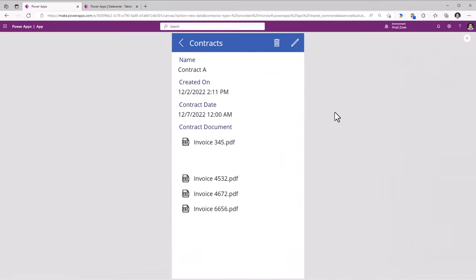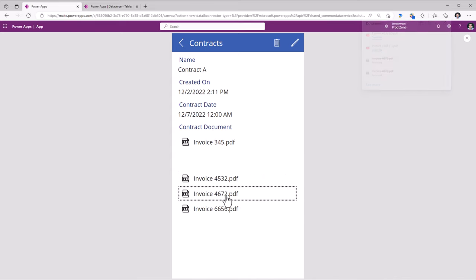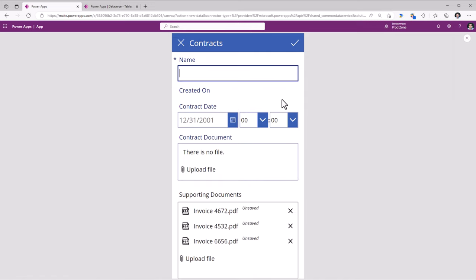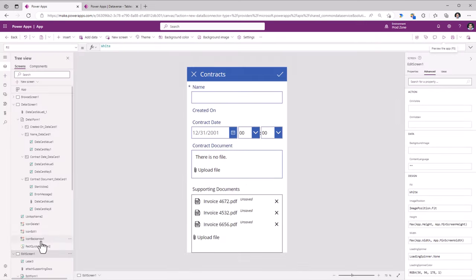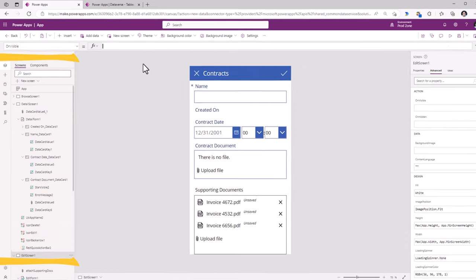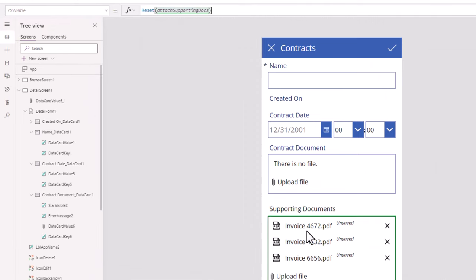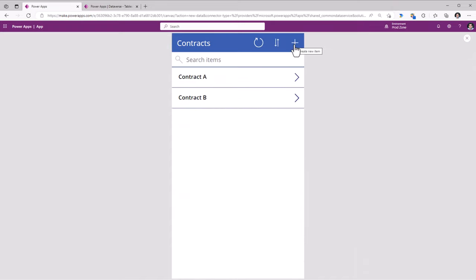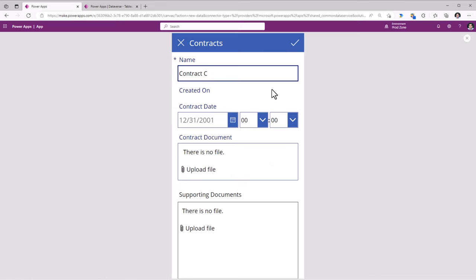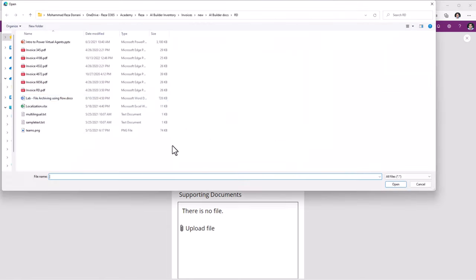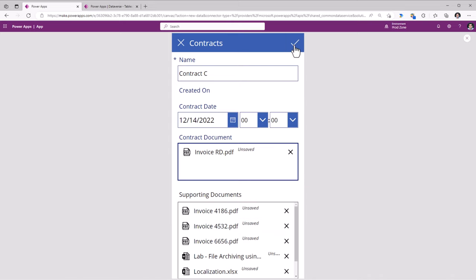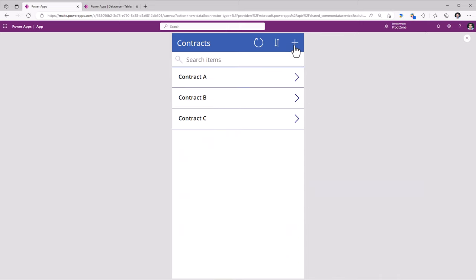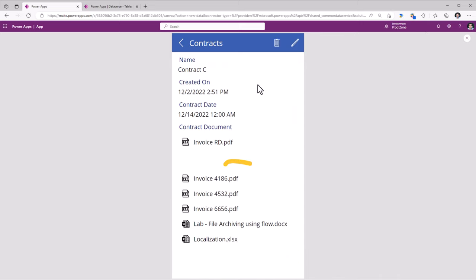Once you do that, if I preview the app, it will show me all those related documents. If I click on one, it will start downloading those files. If I create a new item, notice that the supporting documents are already preloaded based on the last attached files. So on the edit screen's OnVisible, we have to make sure that we reset the attachments control each time we visit the screen. Now if I create a new item, it's empty. I create a new contract — this is my single file column, and this is my supporting files column where I can upload multiple files. I click Submit, all the data gets posted to my tables, and for Contract C I can see all the files right here.